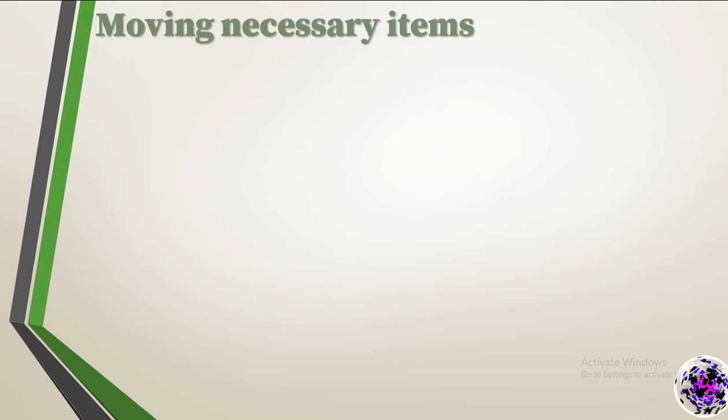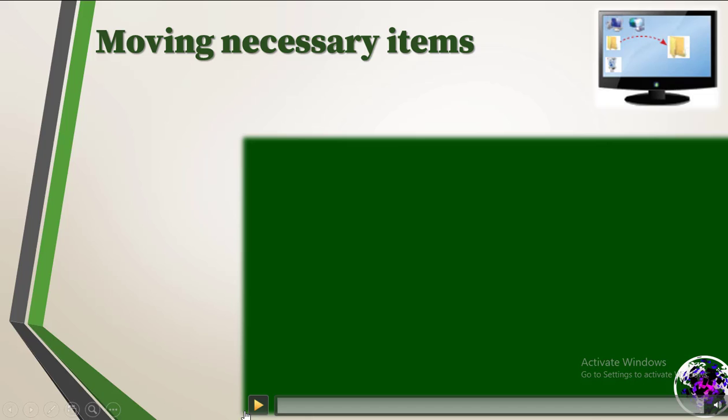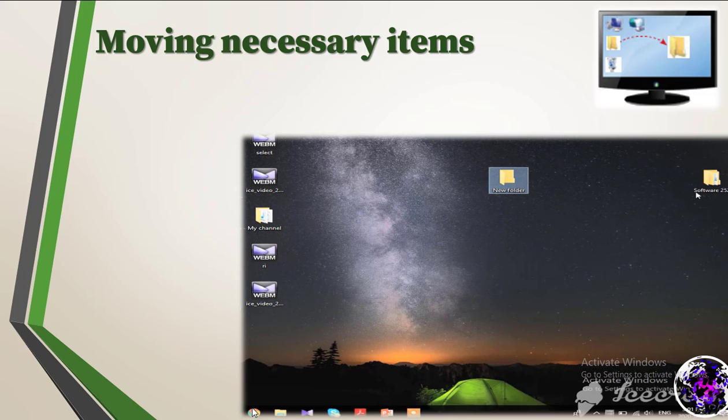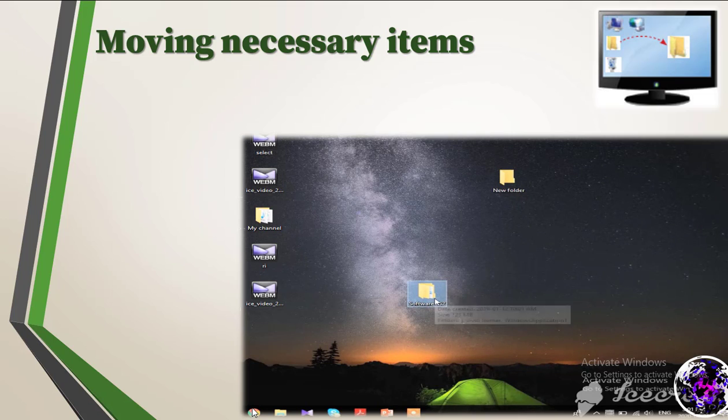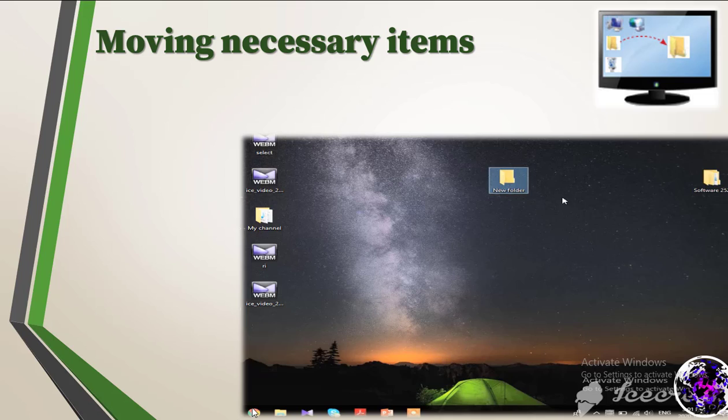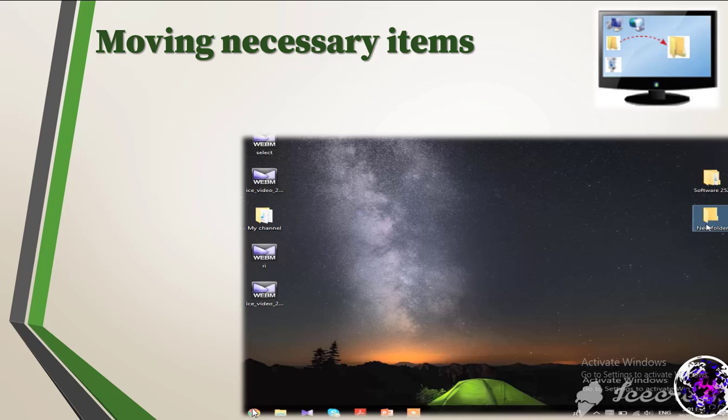The third one, moving necessary items. Click the left button, then drag and drop it. In addition, the mouse scroll is used to move the working window up and down. The wheel in the mouse is rotated to move the page up and down.